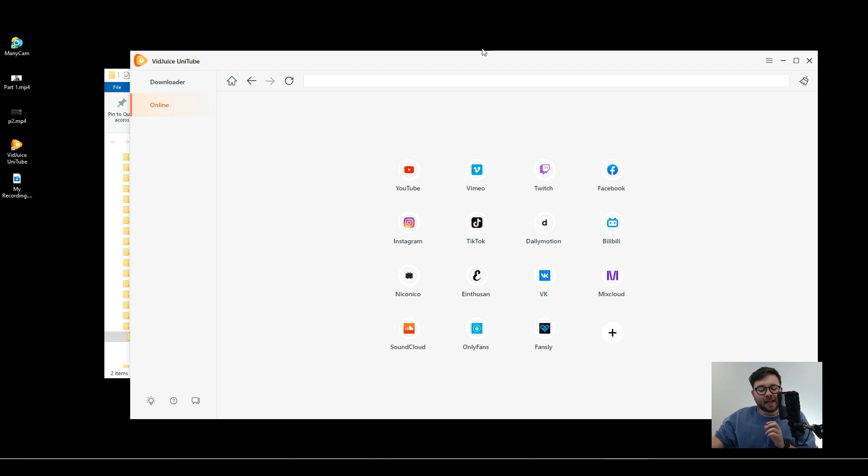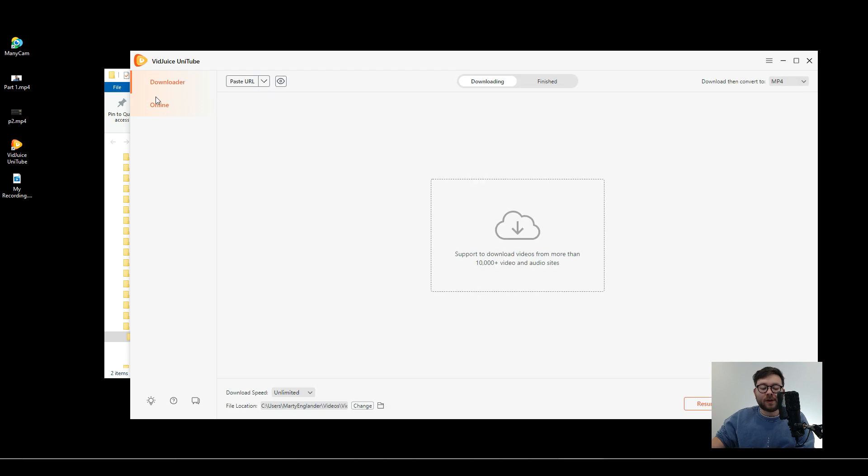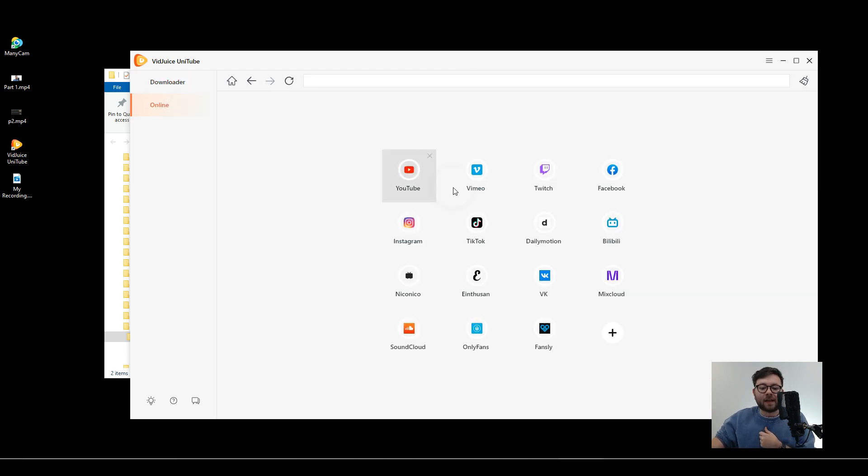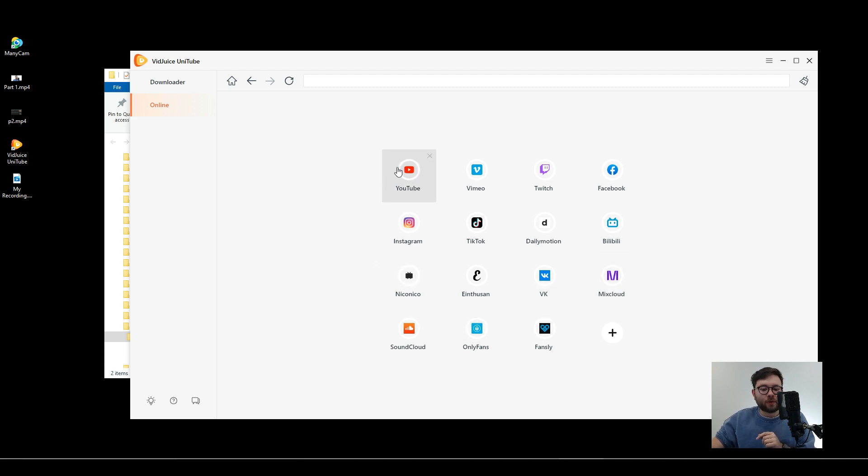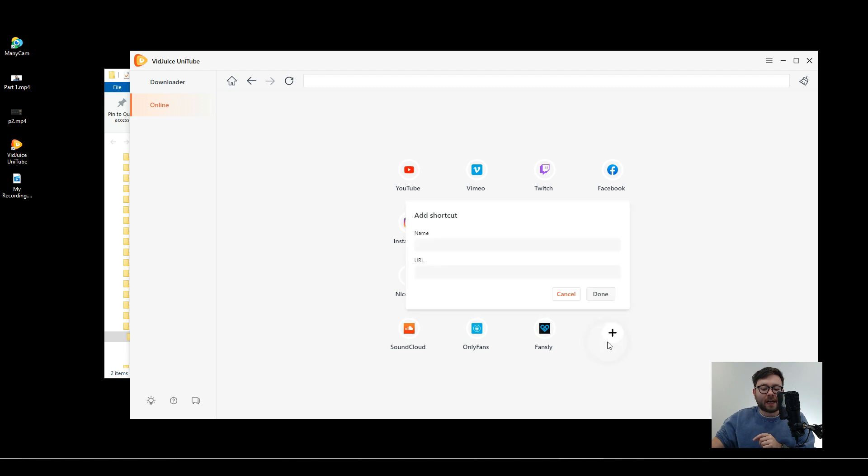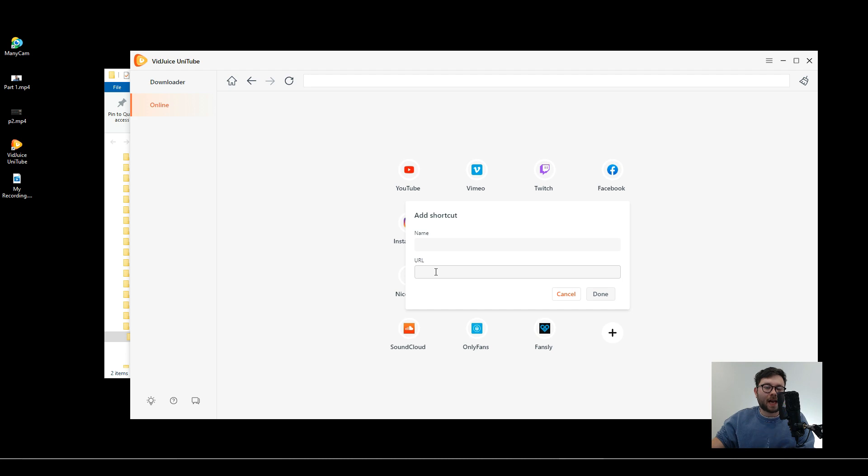VidJuice is a standalone application that you download onto your computer or your Mac. It only has two main areas which is the downloader and the online area. This will make more sense shortly but just so you know, you can download videos from each of these tabs here and you can even add your own custom social media platforms which will probably allow you to download at a later point.